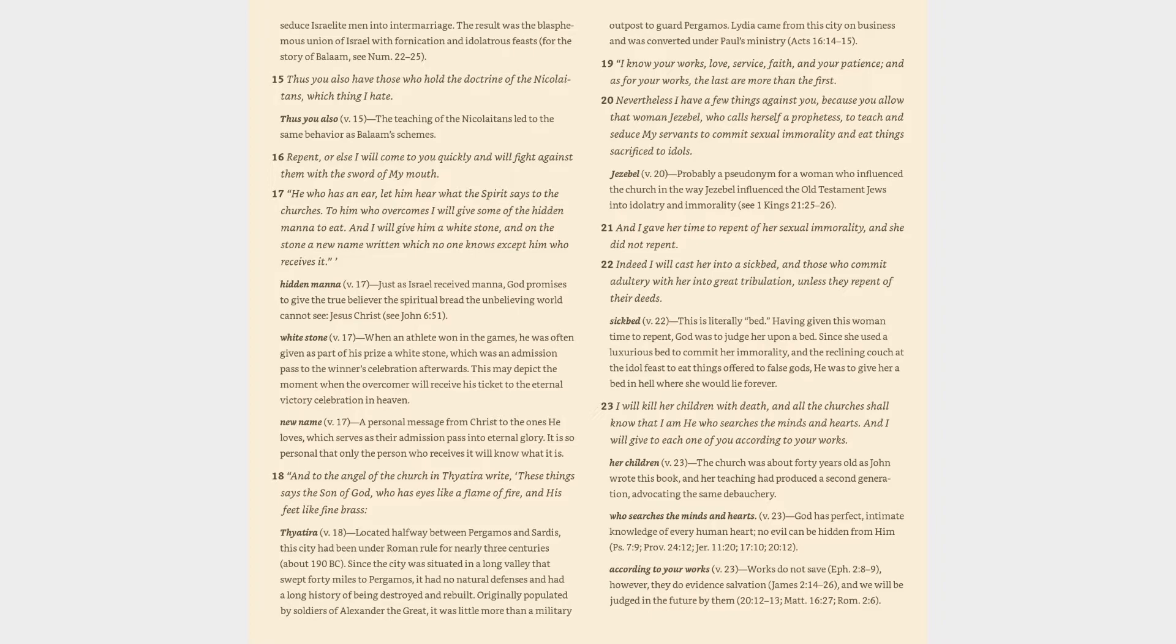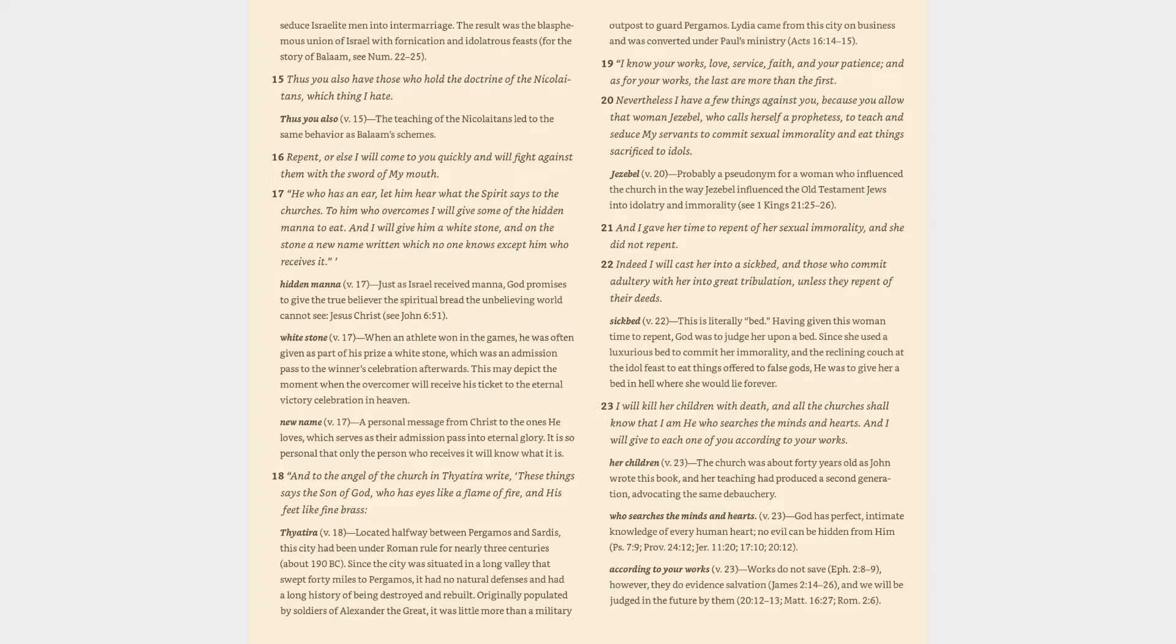Hidden manna verse 17: just as Israel received manna, God promises to give the true believer the spiritual bread the unbelieving world cannot see, Jesus Christ. White stone verse 17: when an athlete won in the games, he was often given as part of his prize a white stone, which was an admission pass to the winner's celebration afterwards. This may depict the moment when the overcomer will receive his ticket to the eternal victory celebration in heaven. New name verse 17: a personal message from Christ to the ones he loves, which serves as their admission pass into eternal glory. It is so personal that only the person who receives it will know what it is.